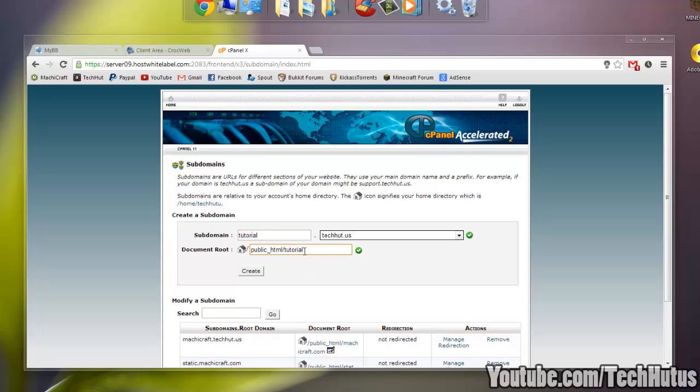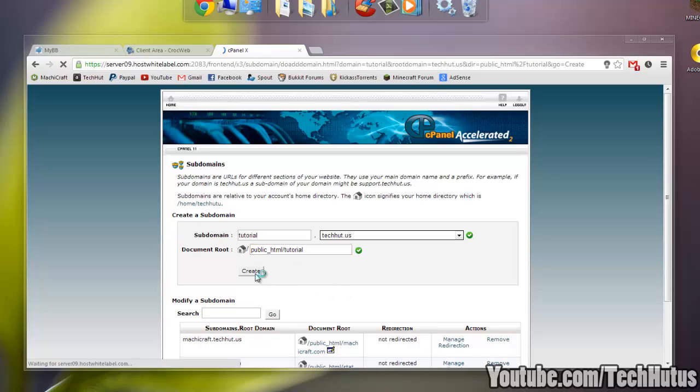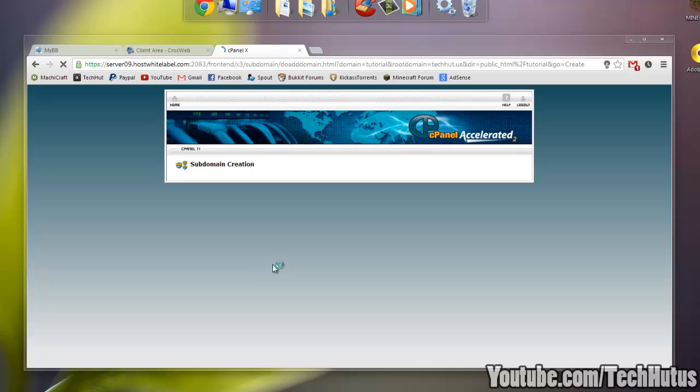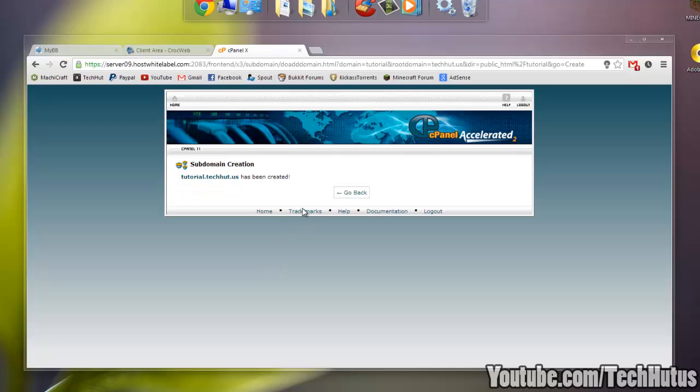I'm going to put that in the tutorial folder. You can change that if you want to. I recommend keeping it the same name to make it easier. And then you're going to want to click create, and then it says tutorial.tekka.us has been created.